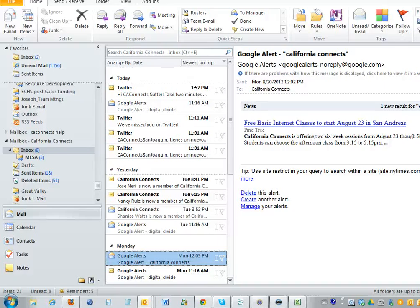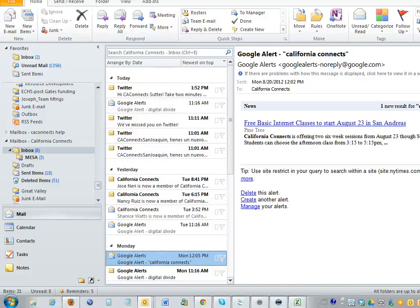This is a brief overview on how to find stories for our social media accounts. First you want to go to the California Connects inbox. Here you'll see Google Alerts.